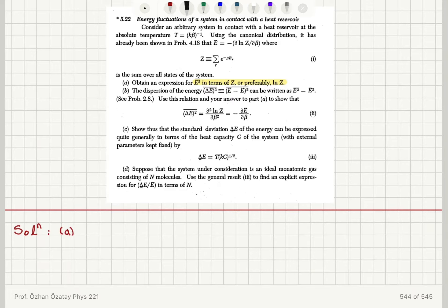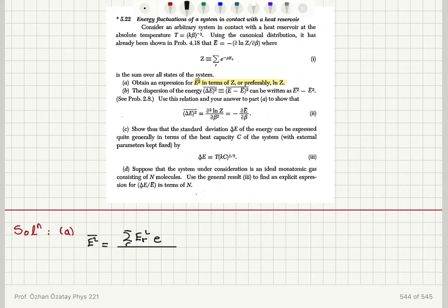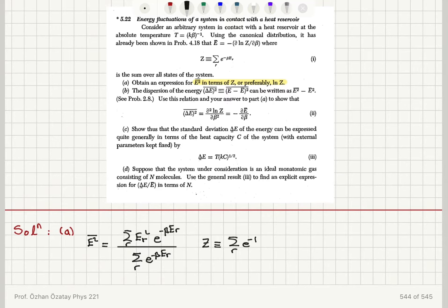Let's start with what the average value of E² is. Using our knowledge of statistics, this is the sum over all possible values E_R² multiplied by its probability distribution function e^(−βE_R), divided by the canonical partition function — the sum over R of e^(−βE_R). Here Z, the partition function, is the sum over R of e^(−βE_R).